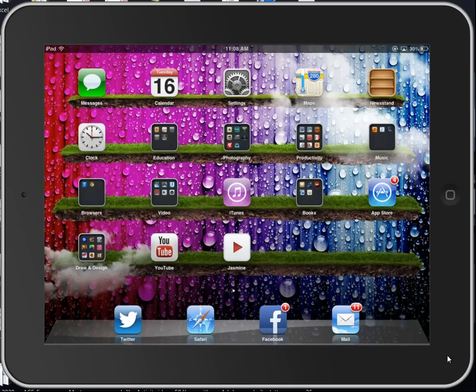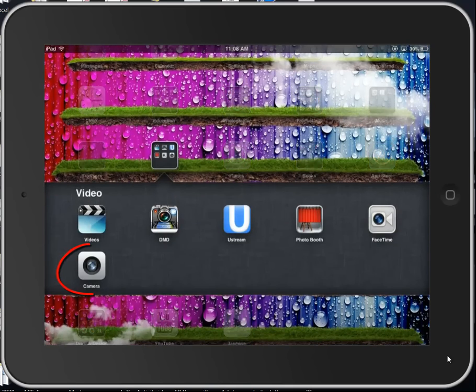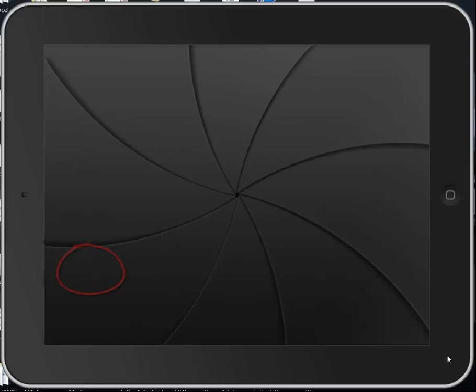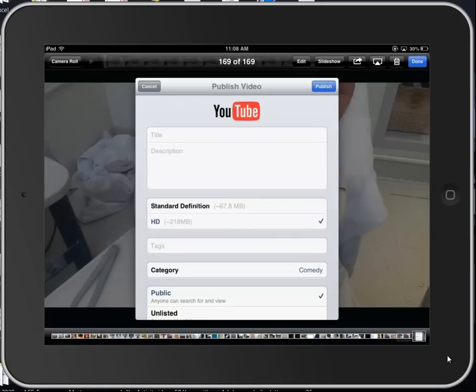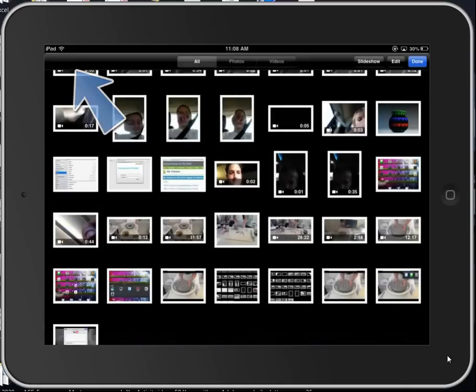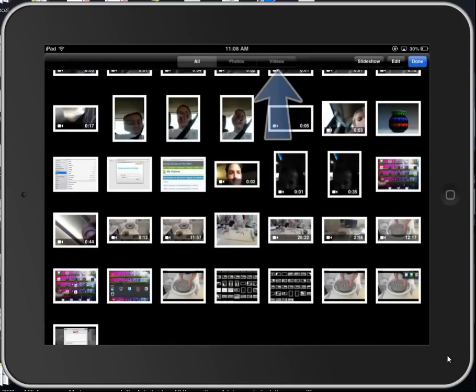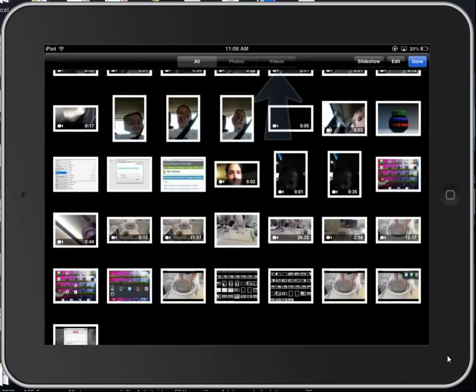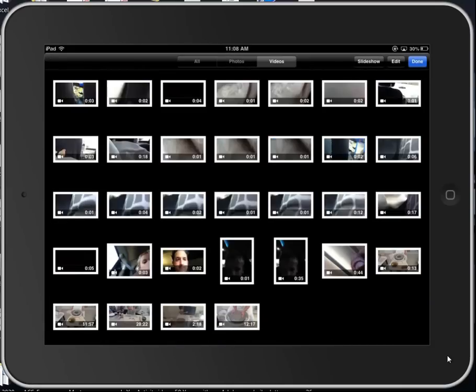So, the first step is to bring up the camera roll by locating the camera application and then tapping in the lower left-hand corner to bring up your camera roll. You may also then have to return to the camera roll and sort your camera roll by videos to bring up any of the videos that are on your iPad.